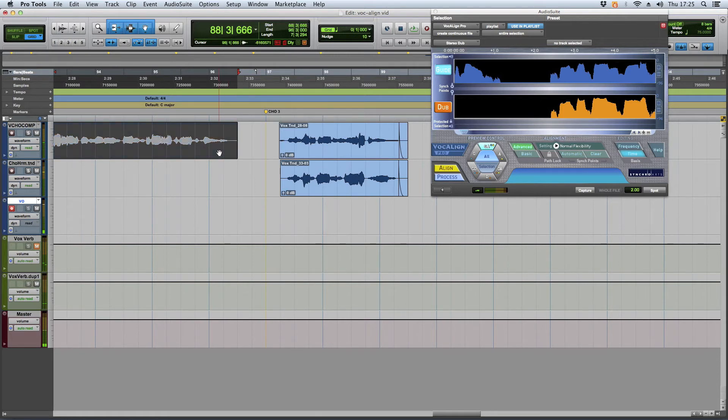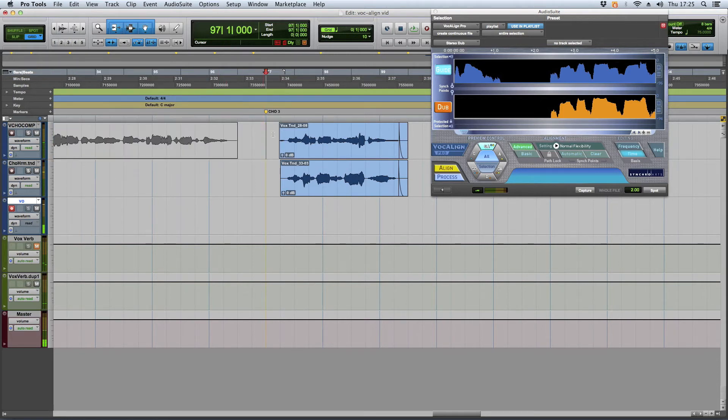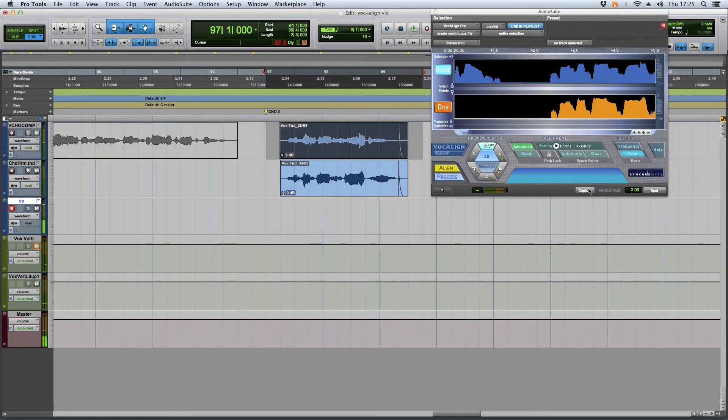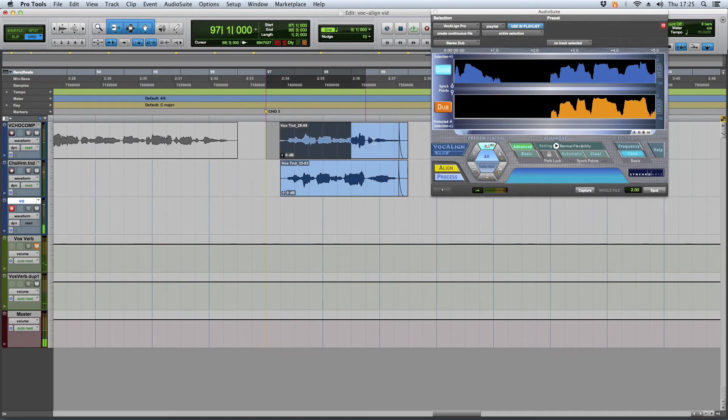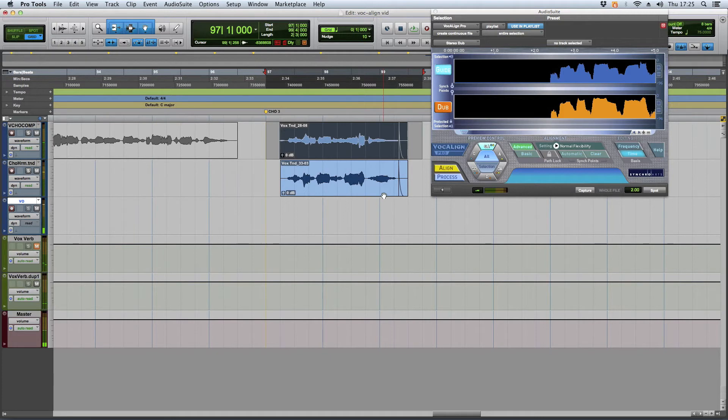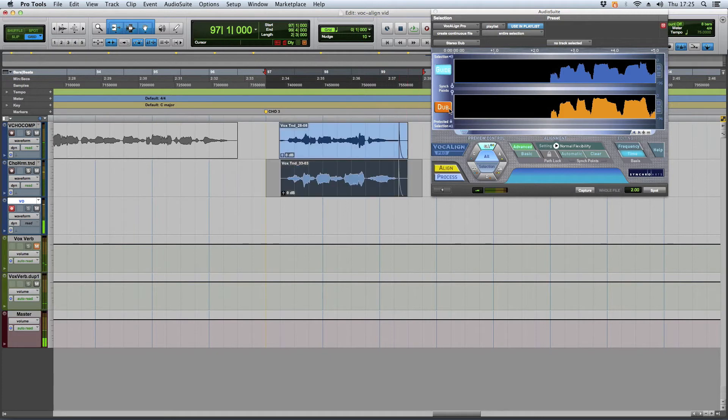And then you just hit Apple M and make it inactive and say, no, don't mess up my vocal line. You just highlight the melody. Hit capture or whatever you're vocal lining. Go down to whatever you're trying to align.